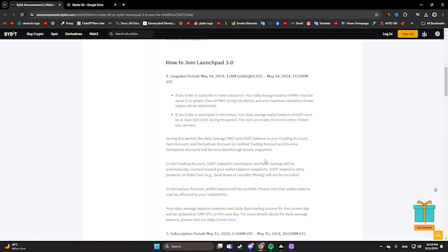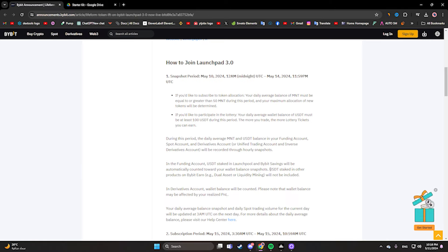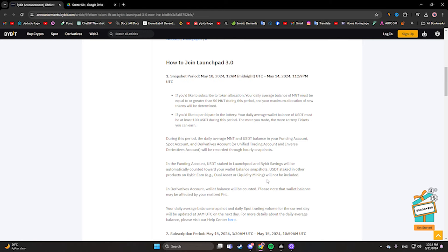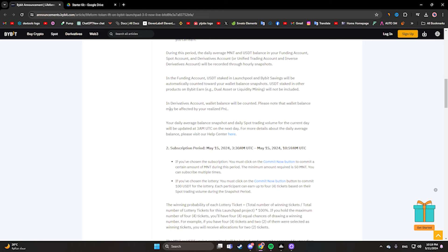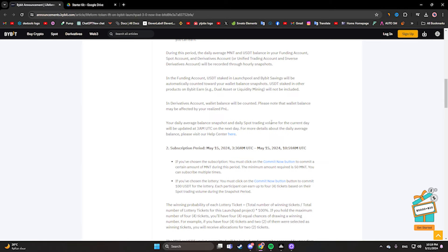In the funding account, USDT staked in the launch pool and Bybit Savings will be automatically counted toward your wallet balance. USDT staked in other products on Bybit Earn will not be included. In derivative accounts, wallet balance will be counted. Please note that wallet balance may be fixed by your realized PNL. Your daily average balance snapshot and daily spot trading volume for the current day will be updated at 3 AM on the next day. For more details, please visit our help center.